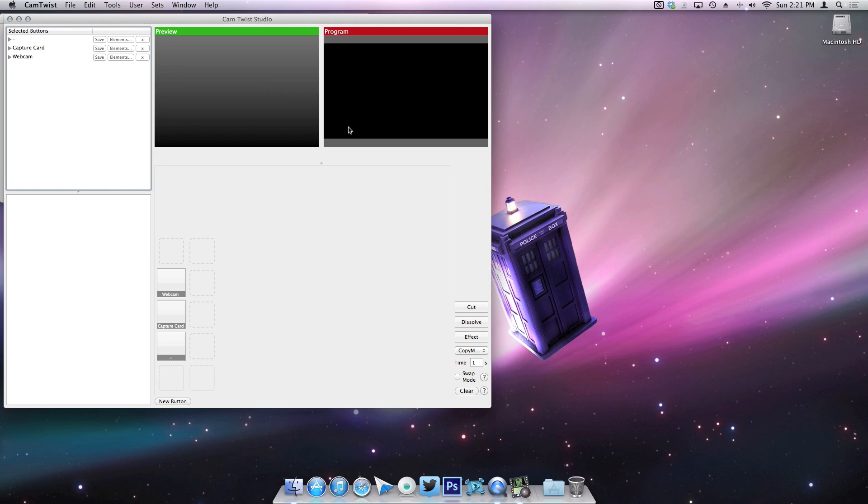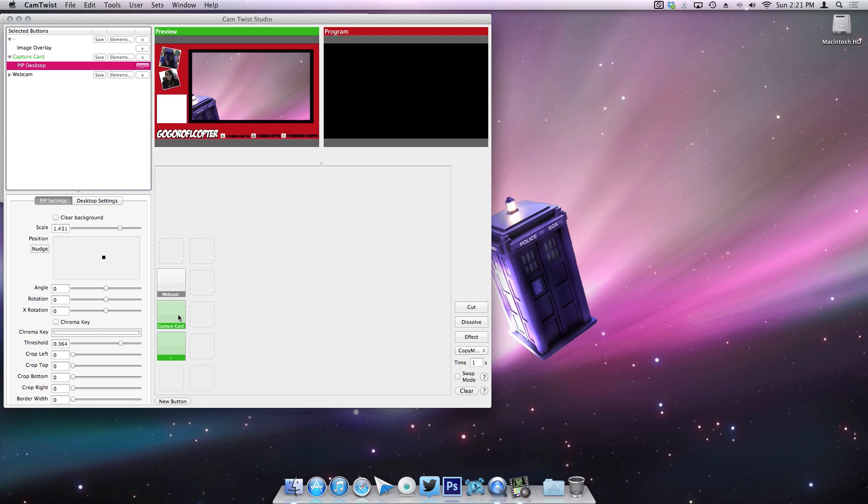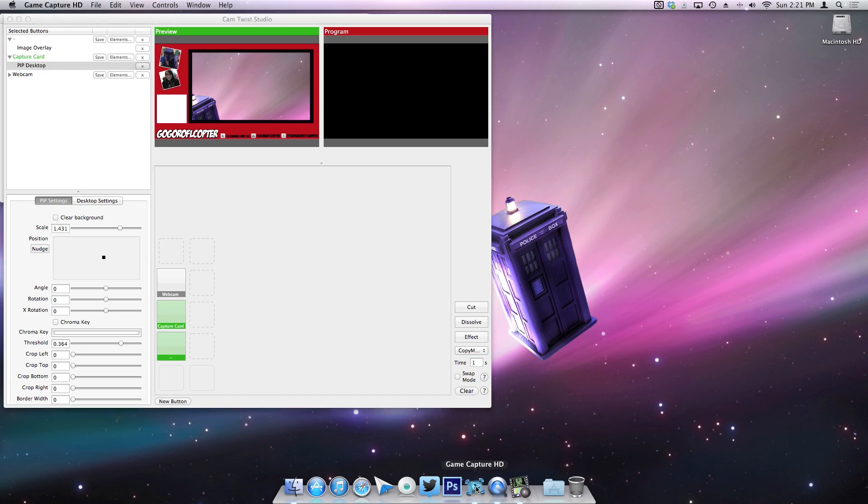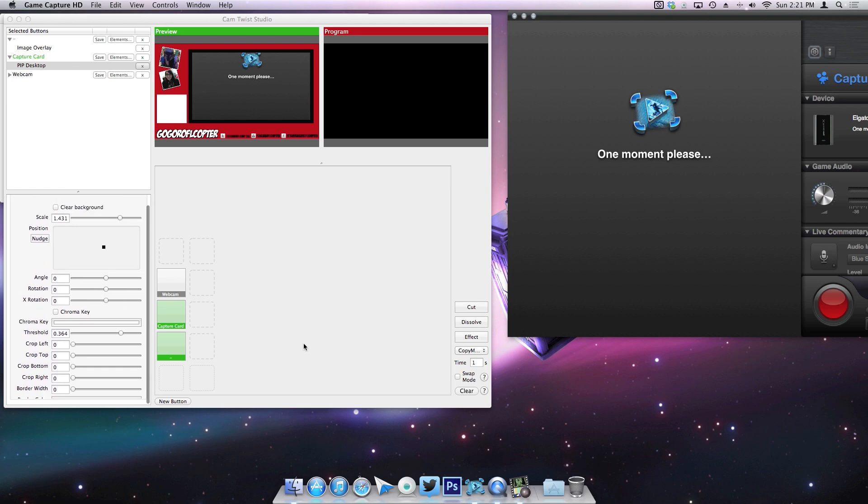you can actually create buttons for different elements that you want to use. Now I've gone ahead and labeled mine. You create a new button and then label them, and as you can see, this is what my layout looks like.